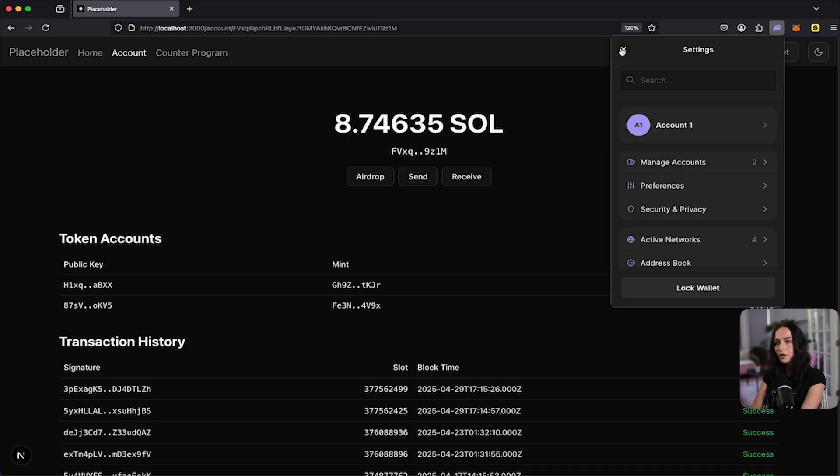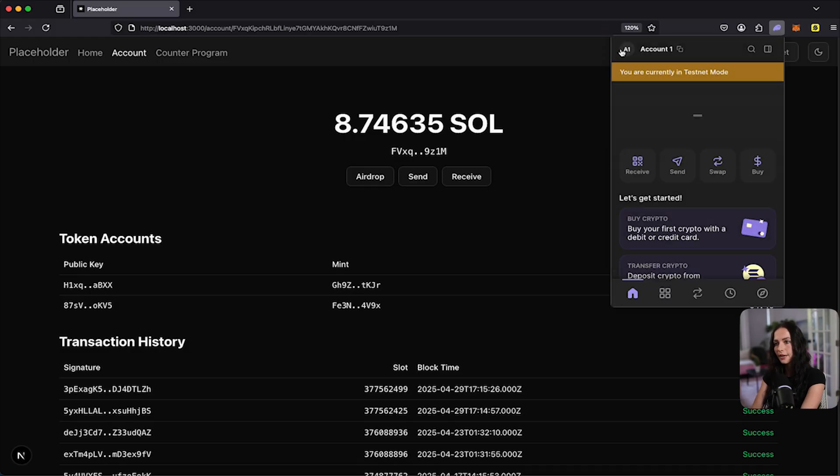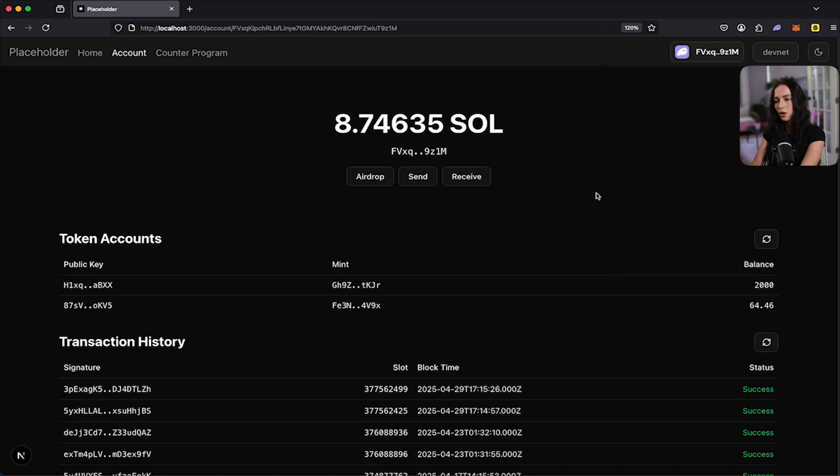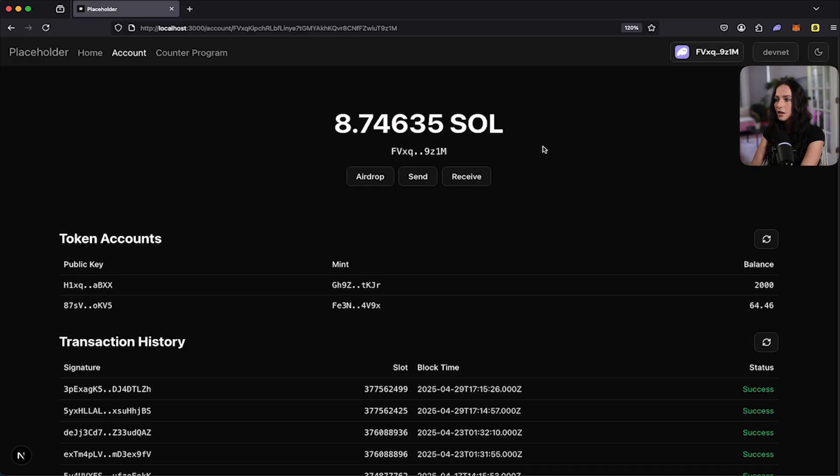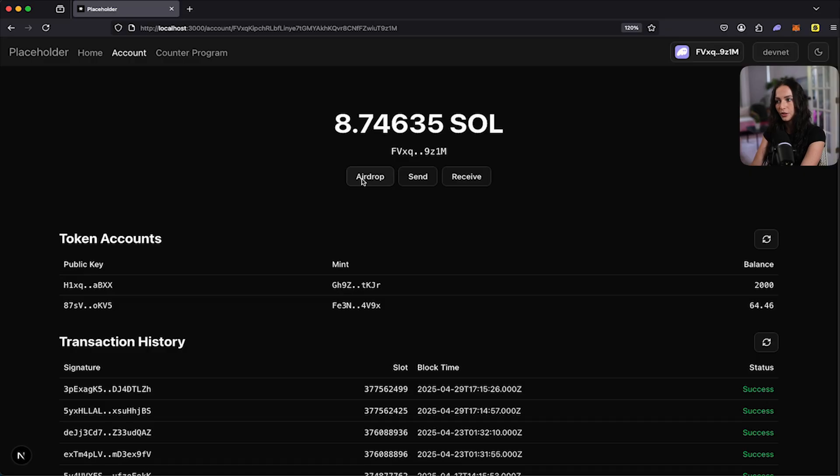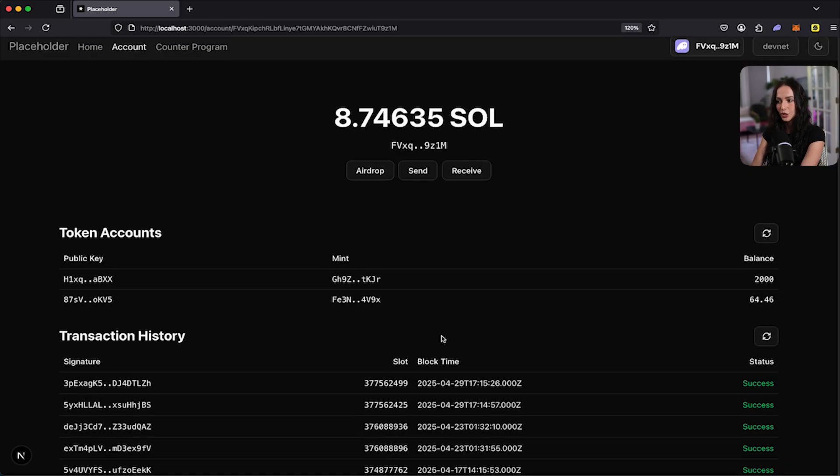Okay. So now that your wallet is connected, you're going to need Sol in the wallet to be able to test out this program because you'll need Solana for gas fees. So you can see that I already have some Sol here. If you don't, you want to airdrop some to yourself. So you can just click this airdrop button and it's going to send some Sol over to your wallet.